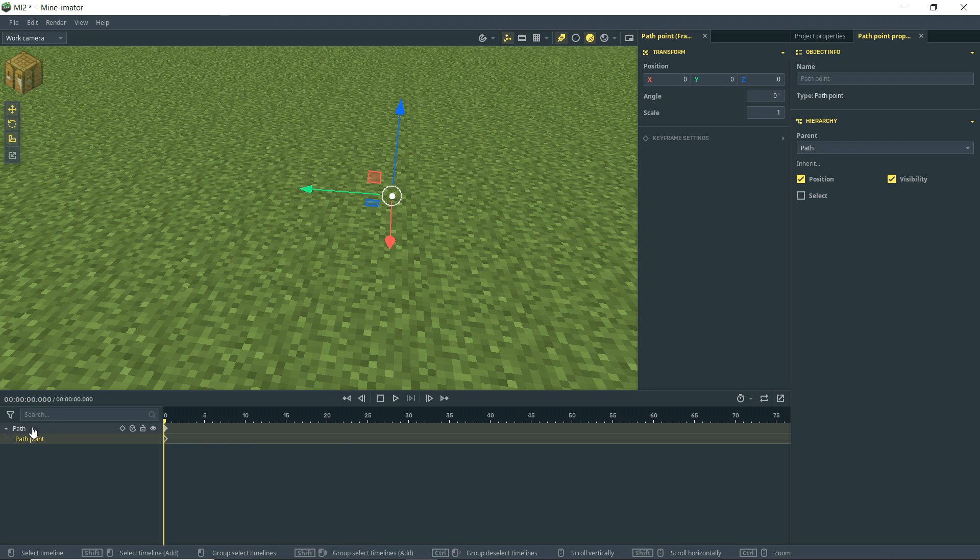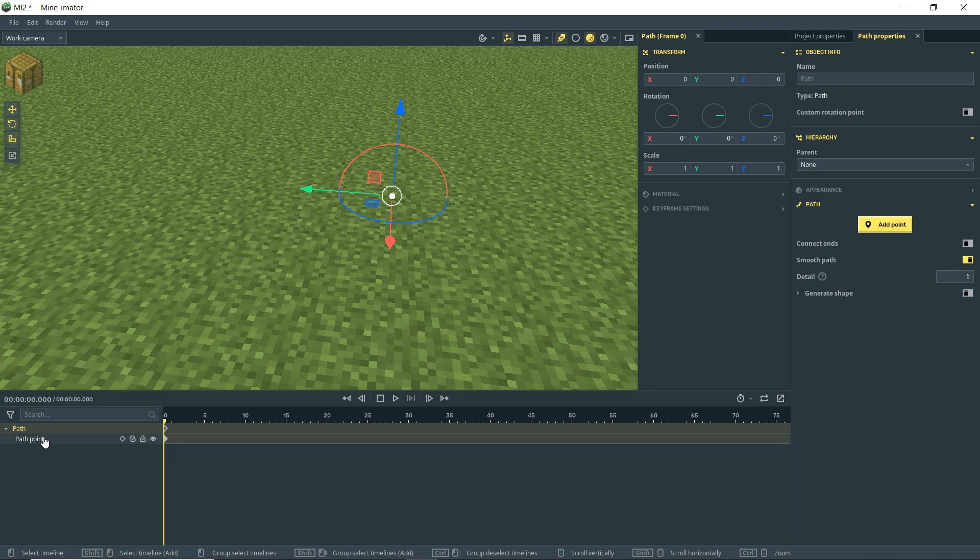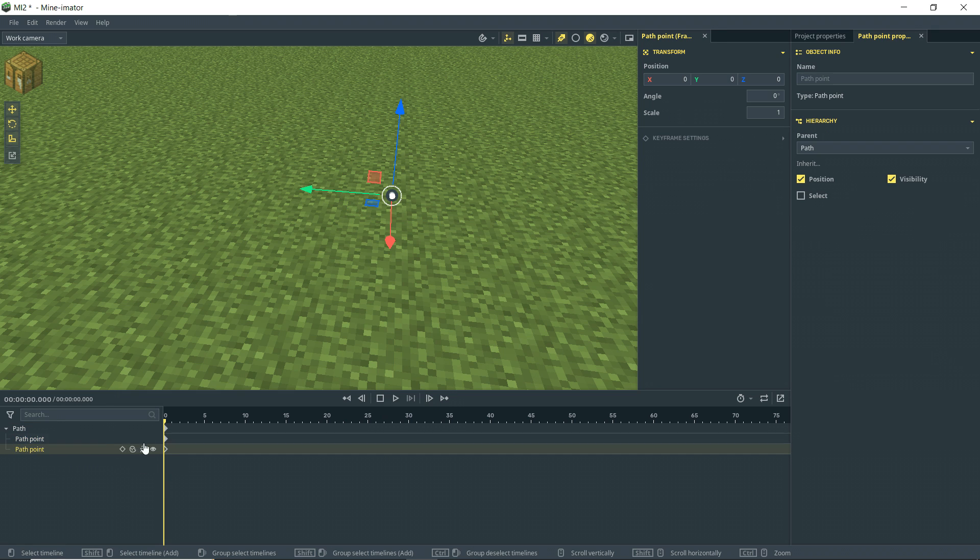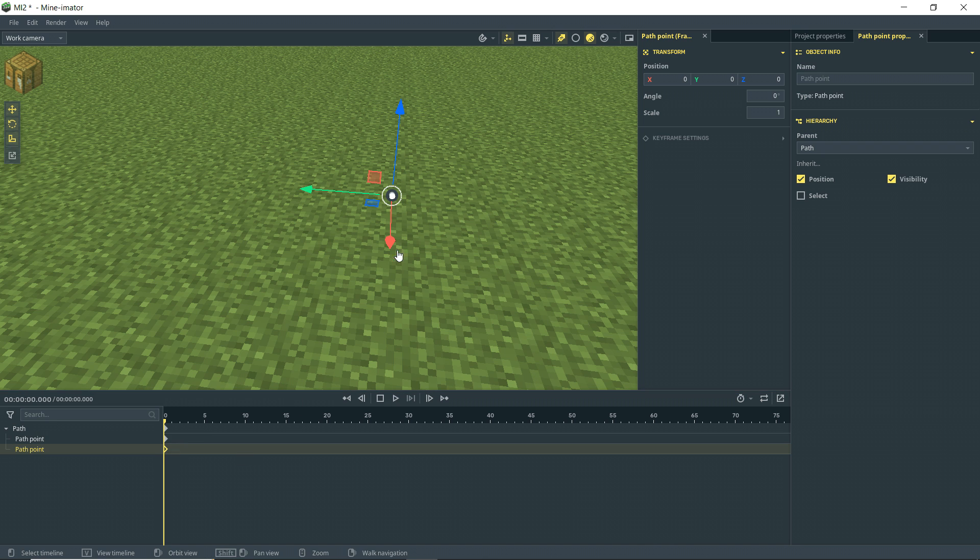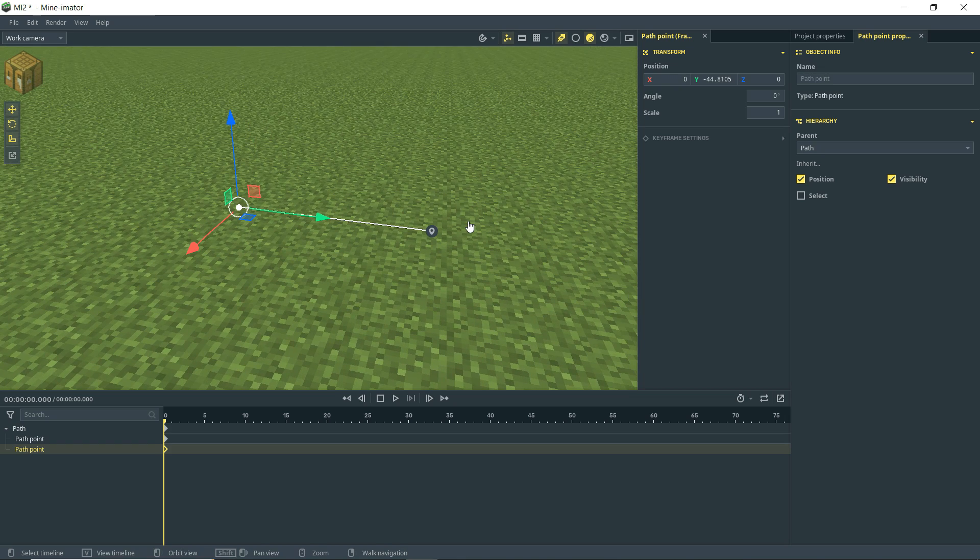So what we can do is we can either click on the path object here and click add point, or we can actually control D and duplicate that point there. So then when we take this point and move it, you will see we indeed now have a path. So there you go. That's the end of the tutorial. That is how you create paths.